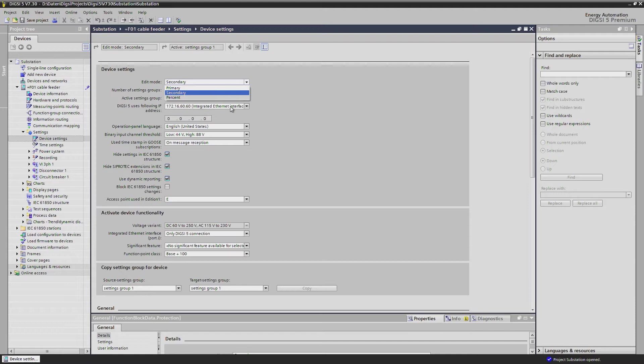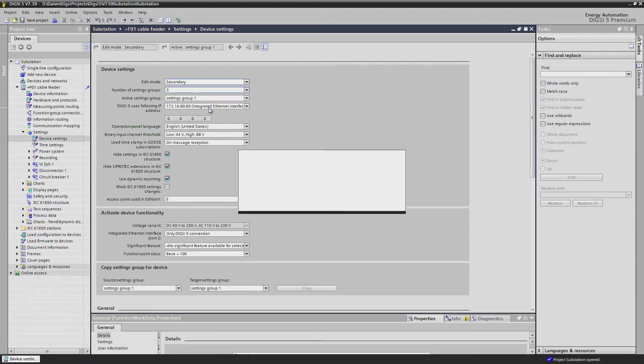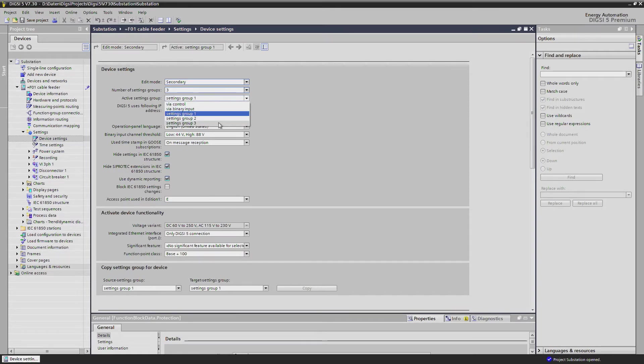C-Protect 5 offers you up to 8 settings groups which you can switch dynamically via protocol, binary input, or for example via CFC logic.